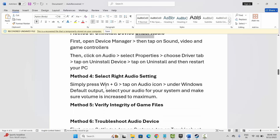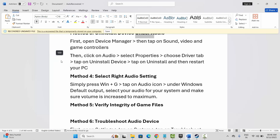The next solution is to select the right audio settings. For that, press Windows + G, then click on the Audio icon. Under Windows Default Output, you need to select your audio for the system and make sure the volume is increased or set to maximum.